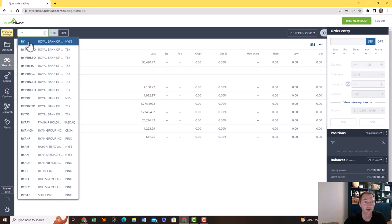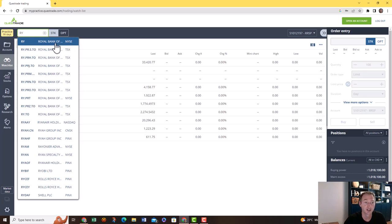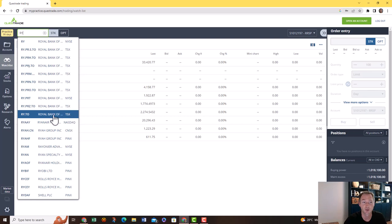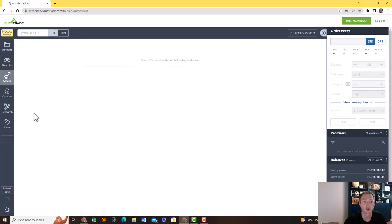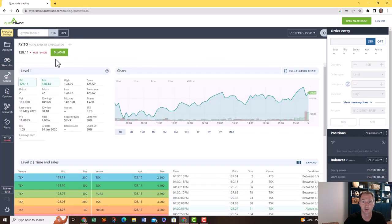This is Royal Bank, that's their ticker, but this is on the New York Stock Exchange so this is the American dollar one. This is not the one you want to trade. In real life you probably have your Canadian dollars, so you want to find the RY.TO. The TO means on the Toronto Stock Exchange, the TSX. That is the one that you're looking for. If you click on that you can see all the information here.